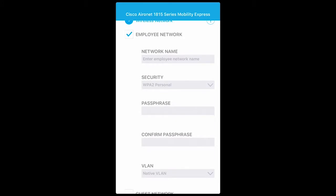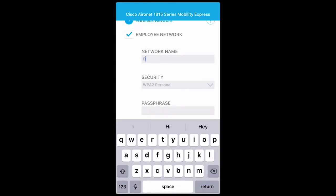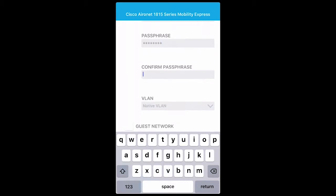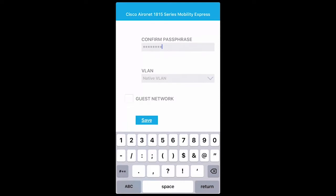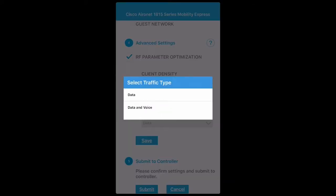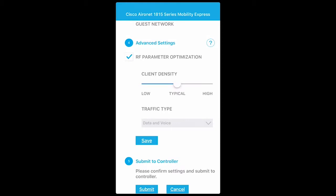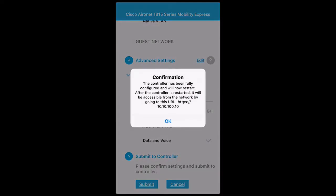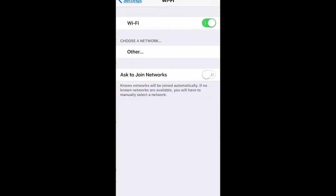Next, I'll configure the management IP address for the wireless LAN controller. I'll enter the IP address 10.10.100.10, the subnet mask, followed by the gateway. As the last step, I'll create the wireless network — let's call it DNH. For security, I'll select PSK and enter the passphrase. Optionally, I can enable RF parameter optimization, and under advanced settings, I can select the client density and traffic type. Finally, I'll click submit to commit the changes, which will cause the master AP to reboot. After it comes back up, it will run the controller function, and the remaining two APs will connect to this controller.